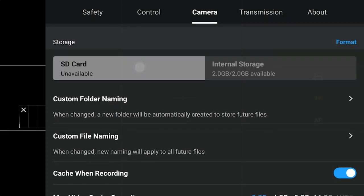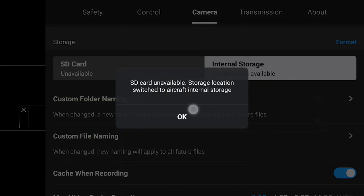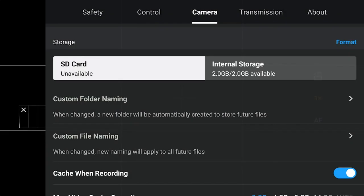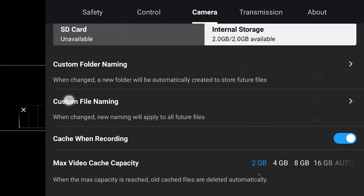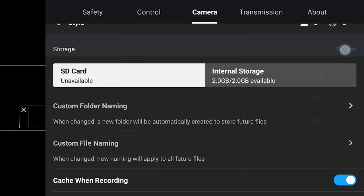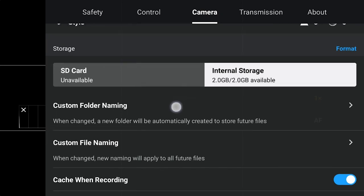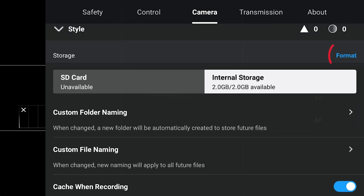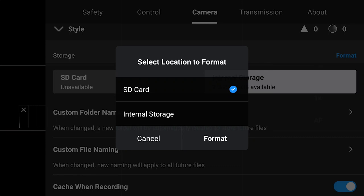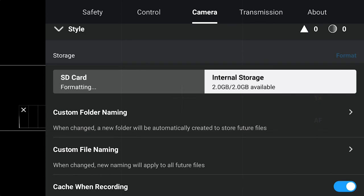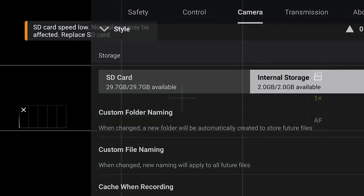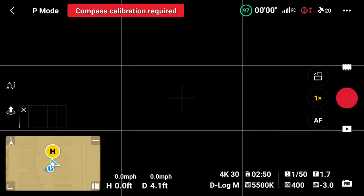Go to Format and click on the blue 'Format' text. Select the location to format, hit SD card, and it will start formatting the card. There we go — now it says it can be used. The issue is fixed and you can go ahead and fly without any problem.